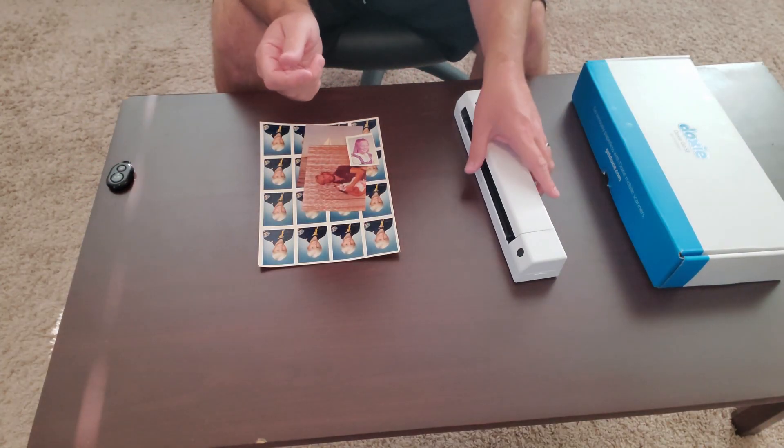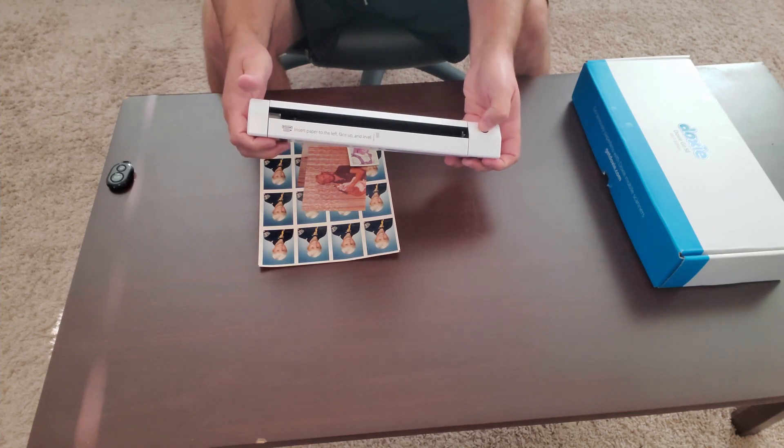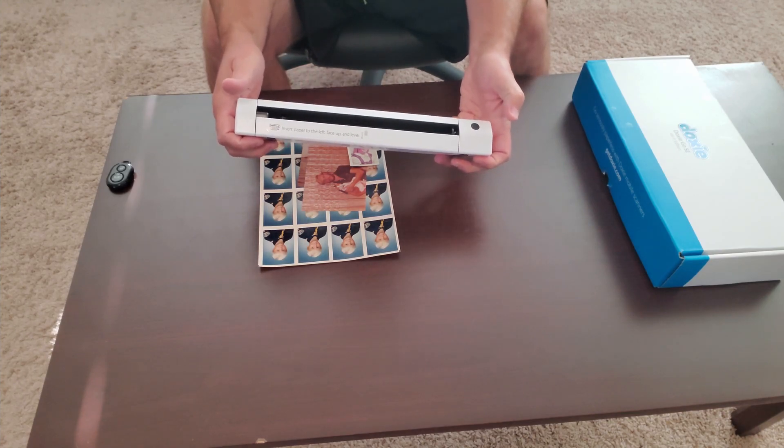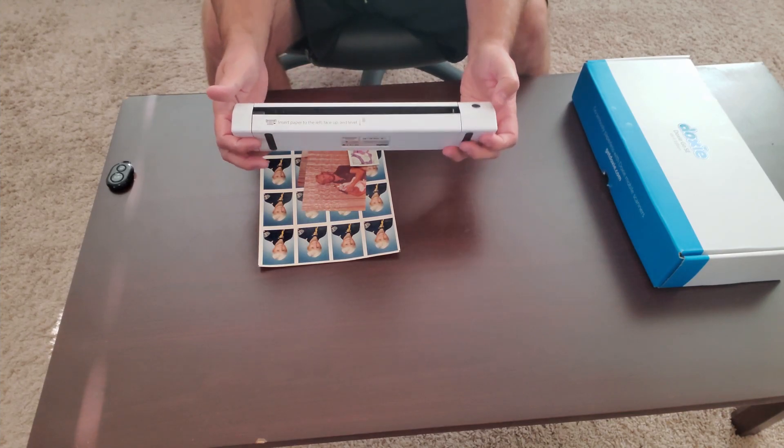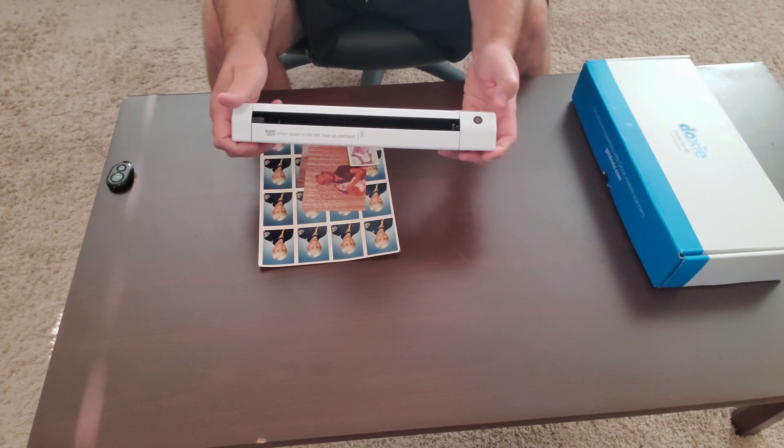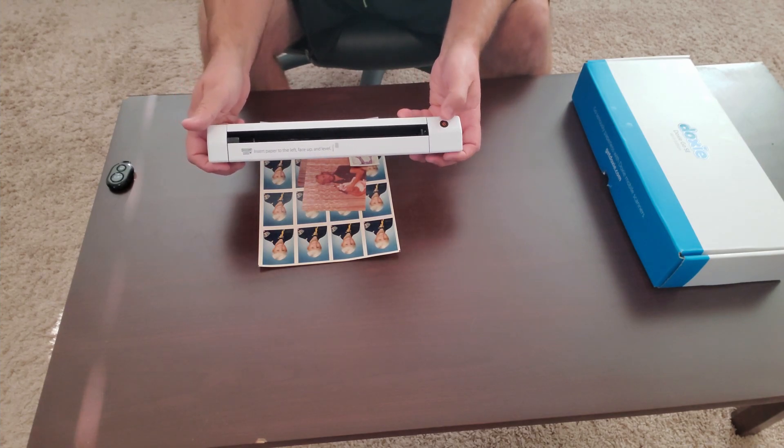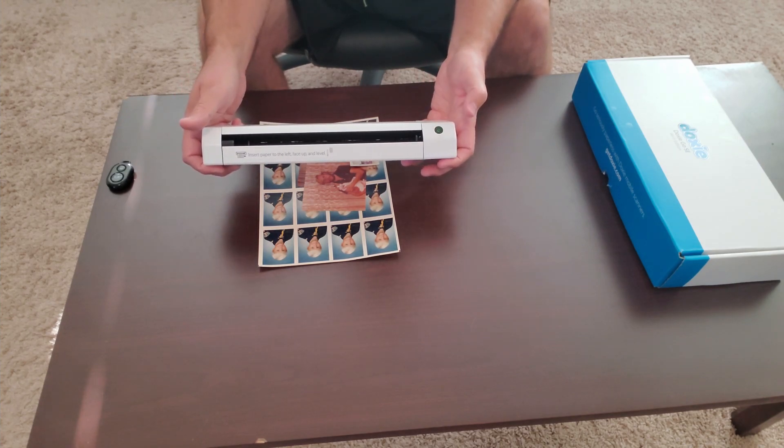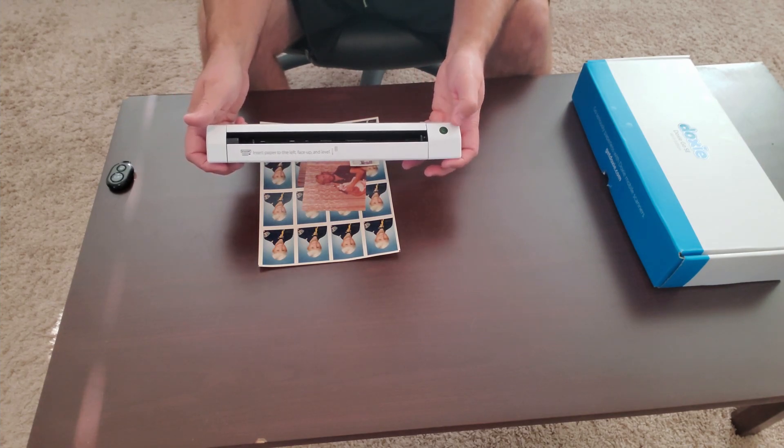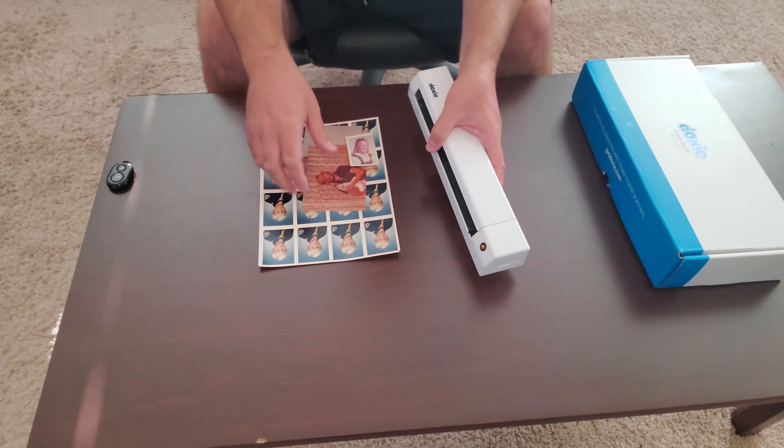Okay, so this is how easy it is. Press the power button to turn it on and you have a couple options. Green is 300 DPI, orange is 600 DPI.